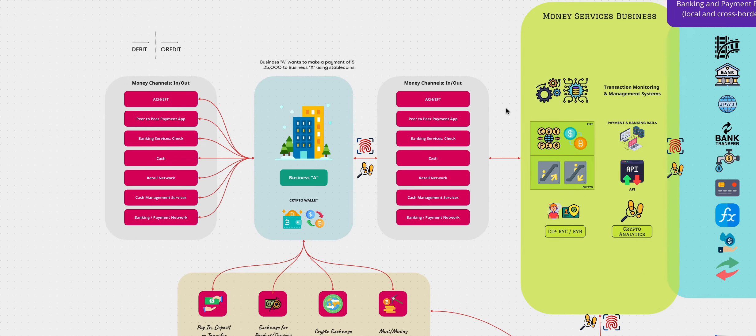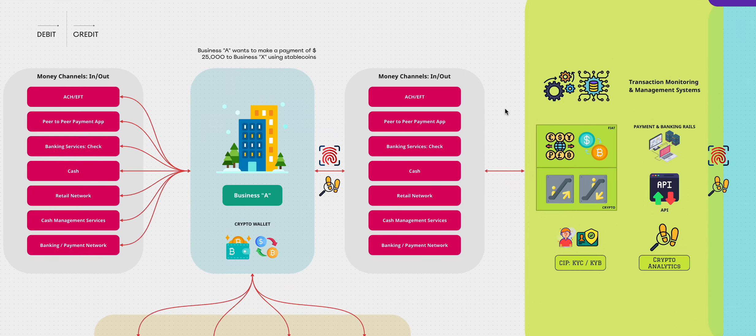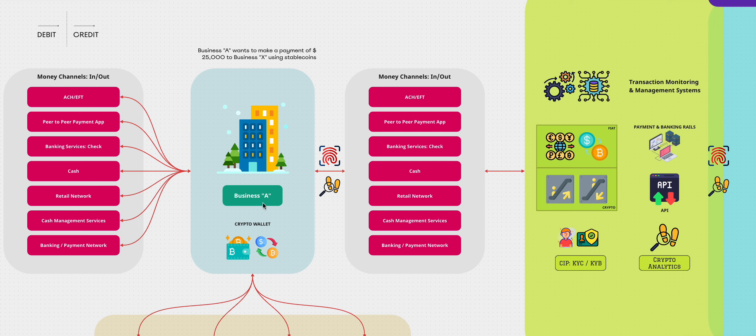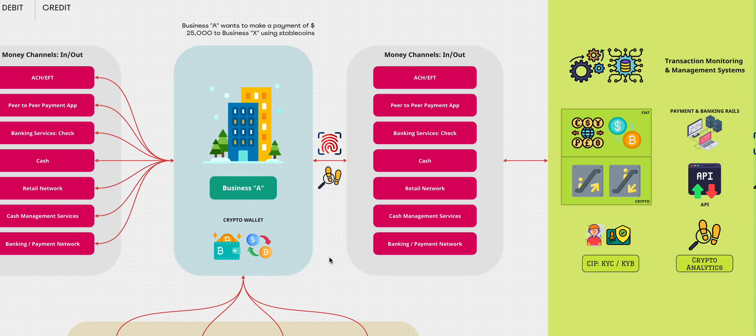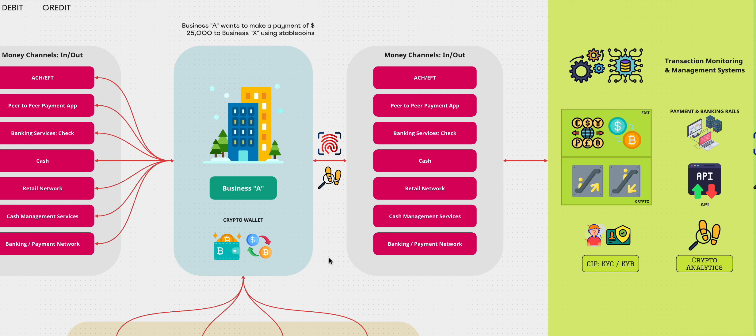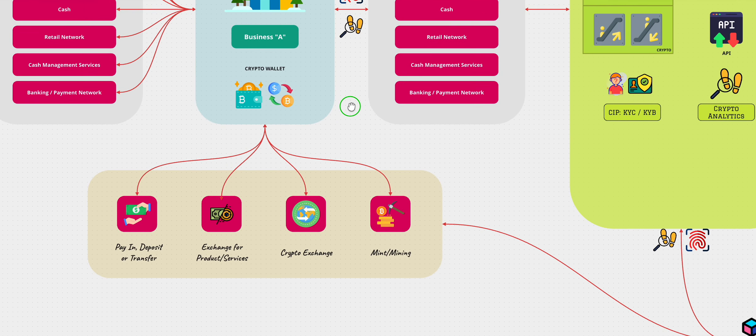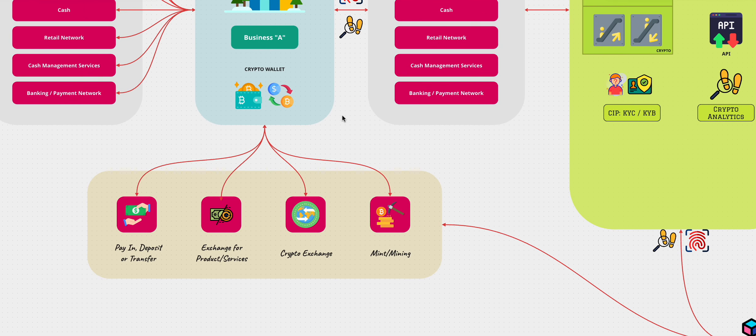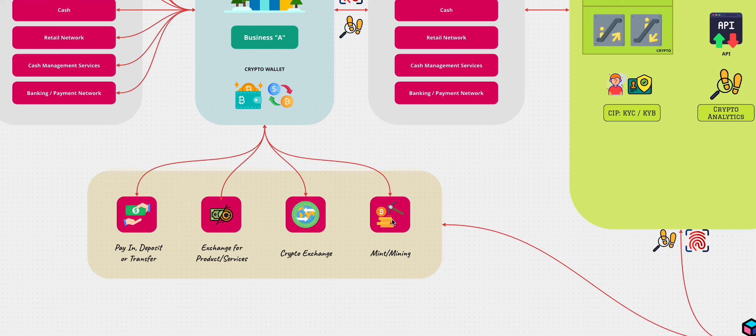What we have over here is a business A. Business A has a crypto wallet. That crypto wallet obviously needs to be funded. The typical way it can be funded is either through pay in or deposit or transfer. Someone transfers money into it. They can also go to an exchange. They can exchange for products and services. They can also go to a crypto exchange and they can also mint or mine coins and then exchange them for the stable coin.